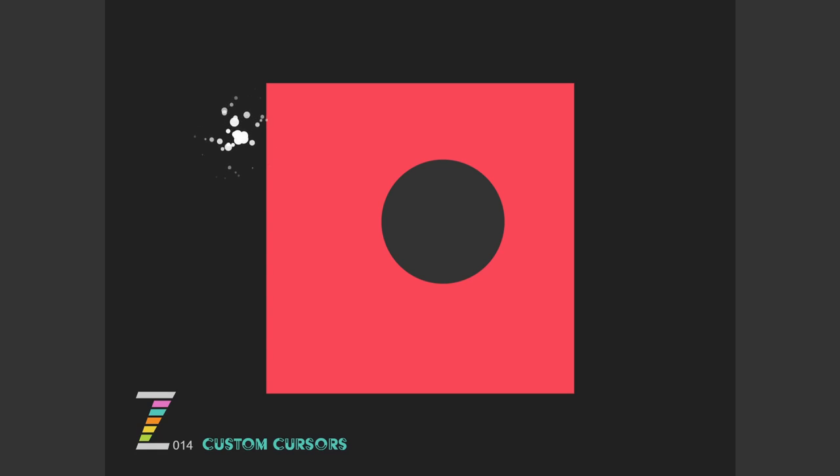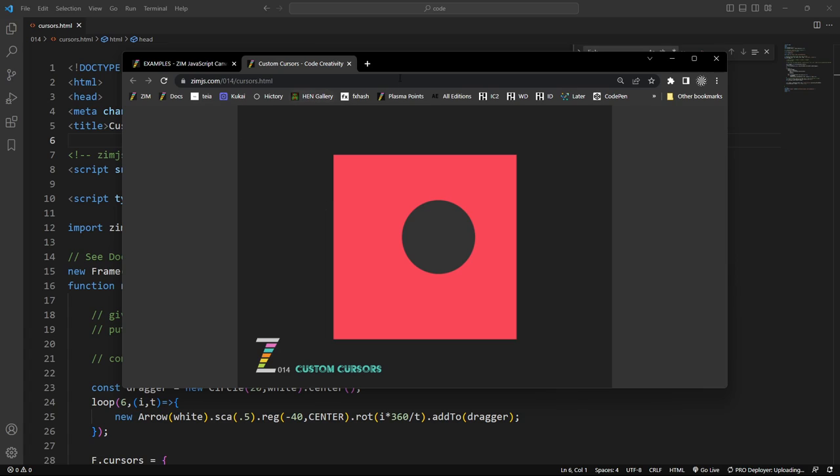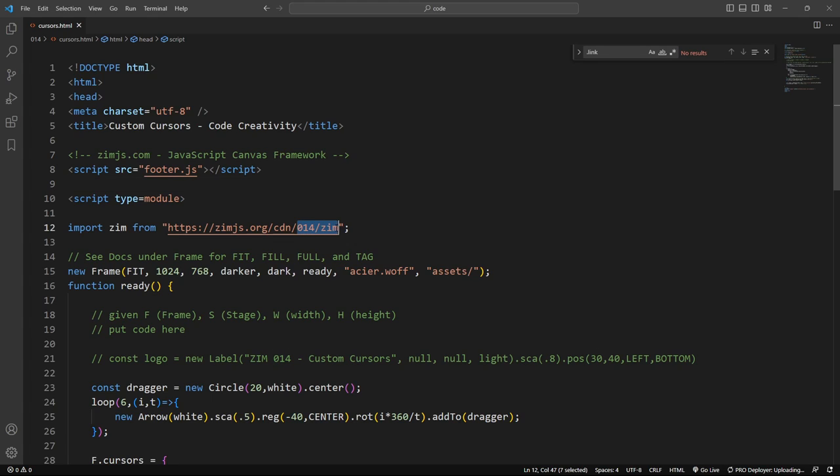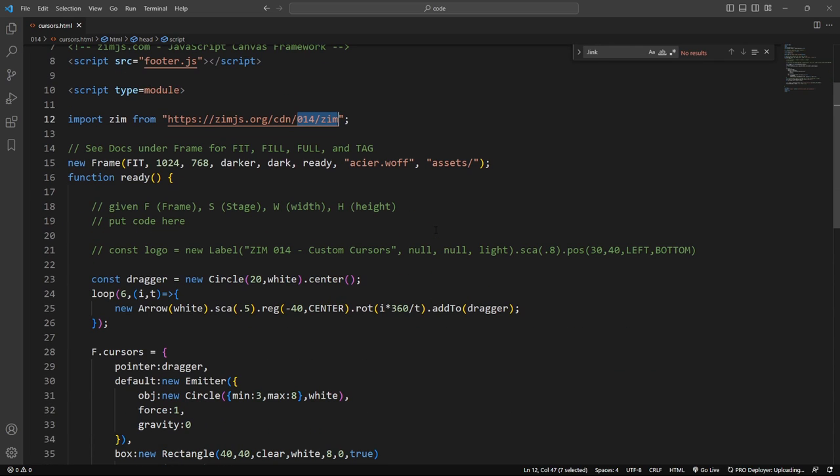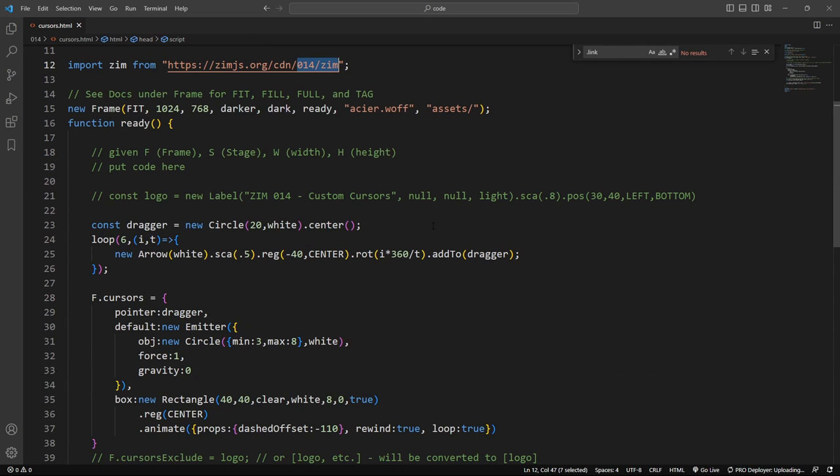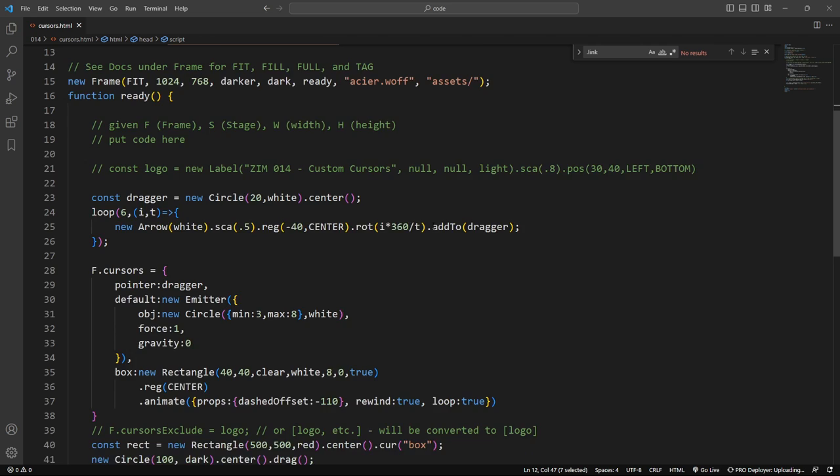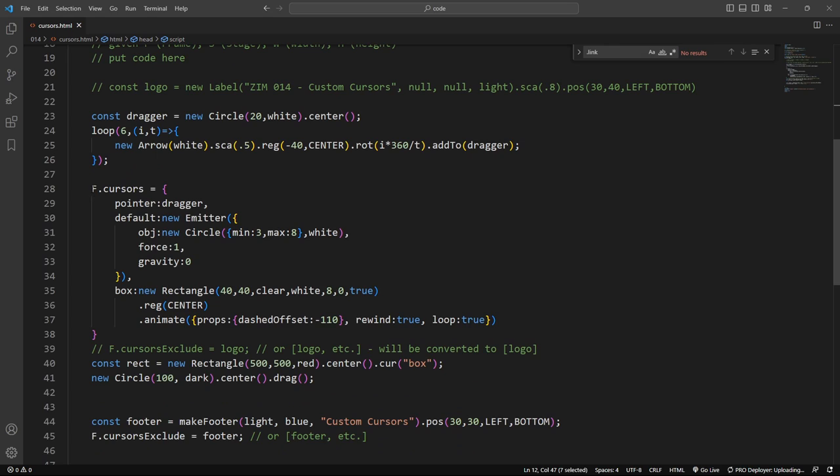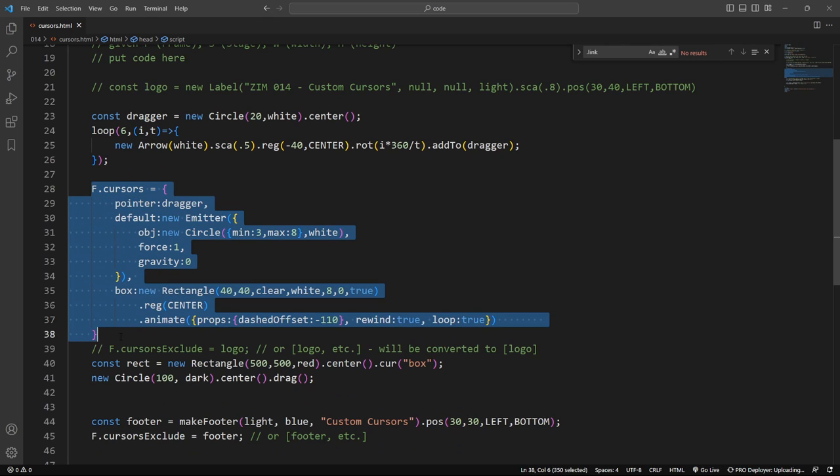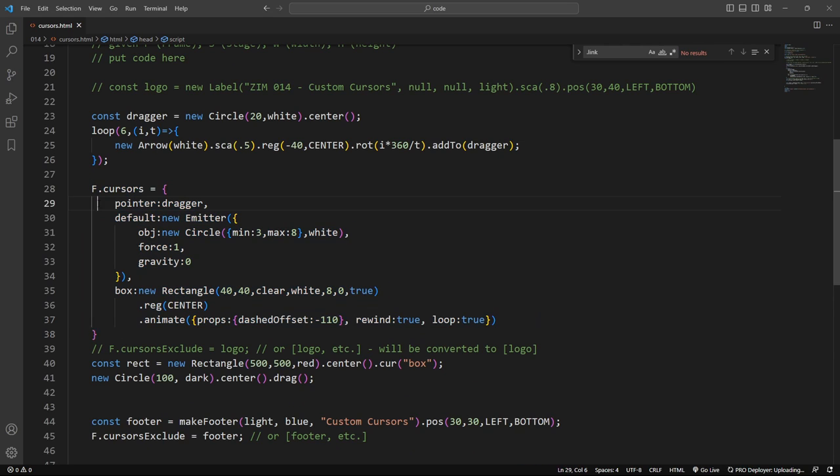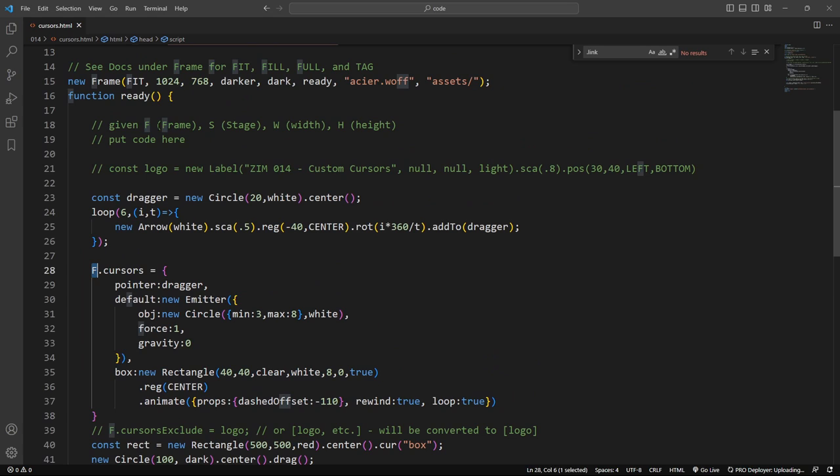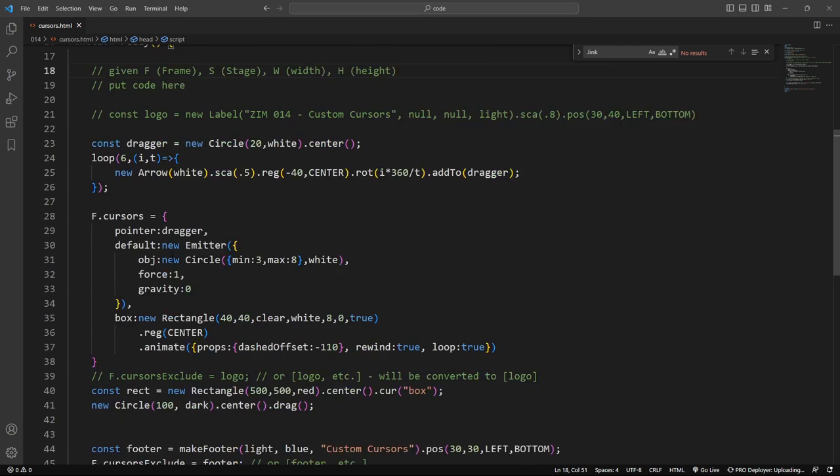So let's see how we can implement this then. F11 down and move this aside, and here is the code for that. So we're bringing in zim014 right there. Here's where we're setting our cursor, so it's right on the frame. That's the frame, so we're given the frame, the stage, the width and the height there.